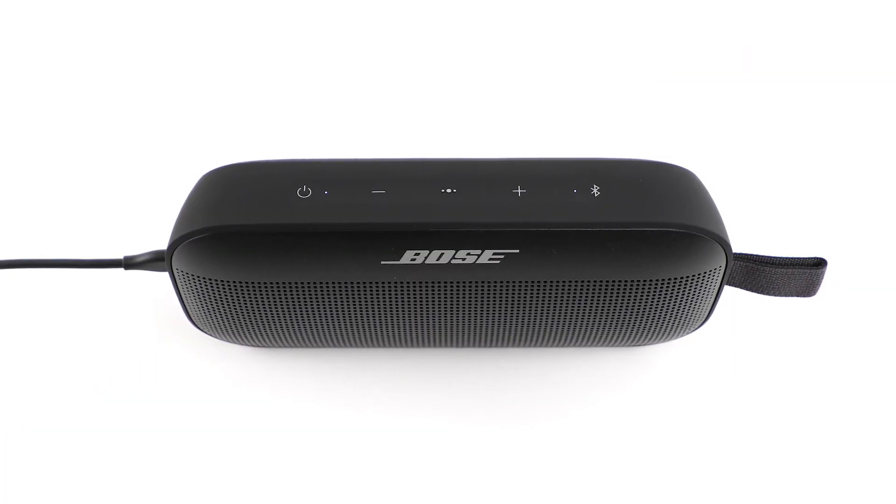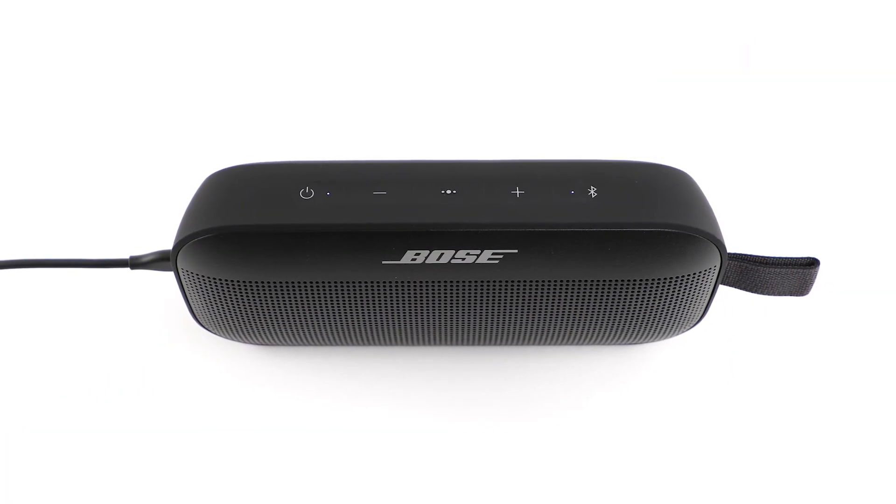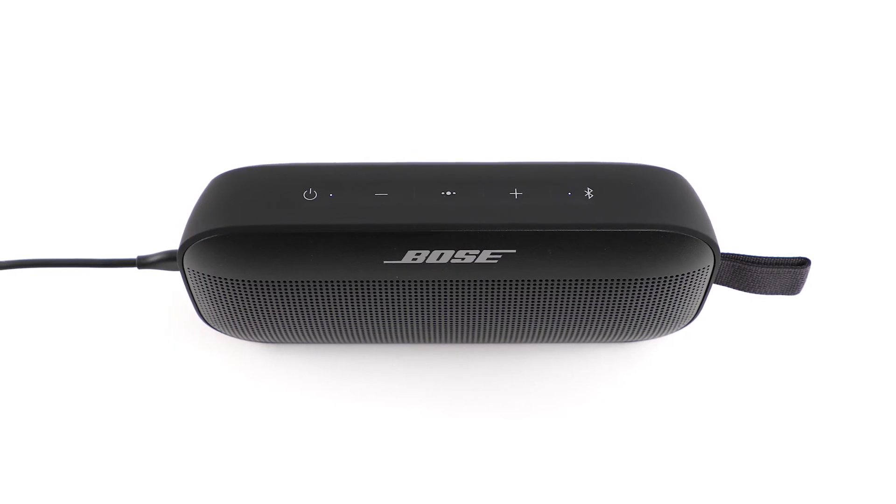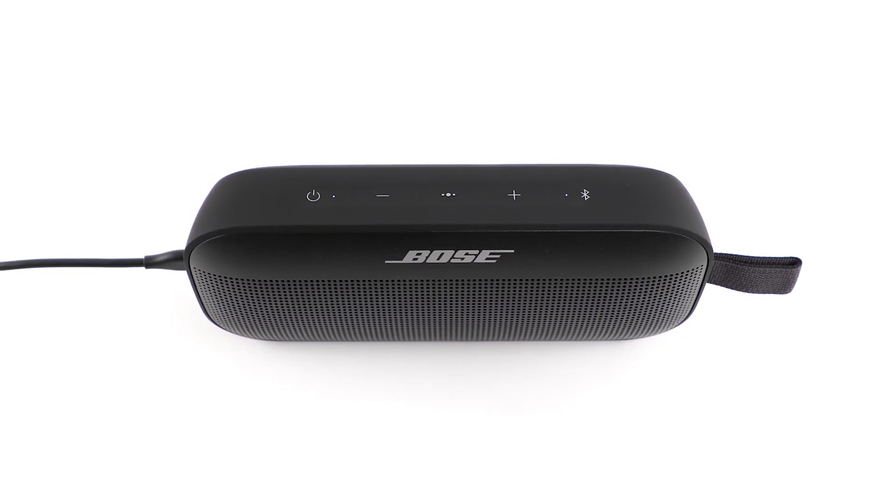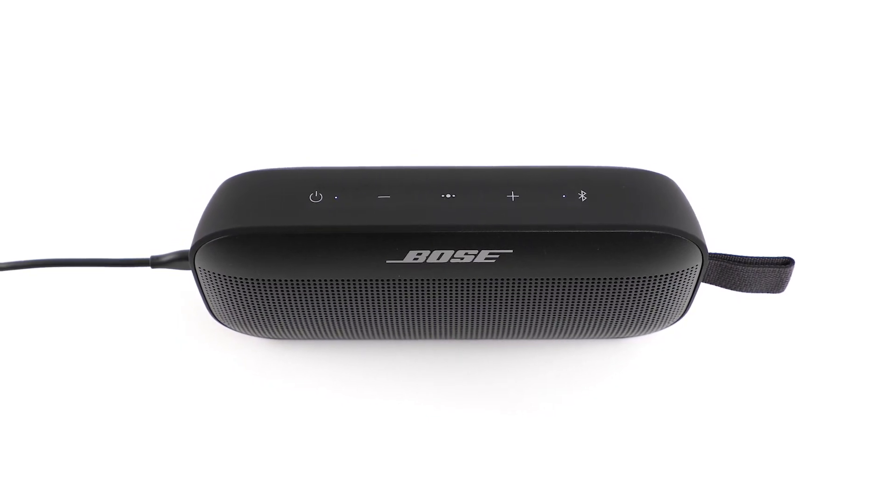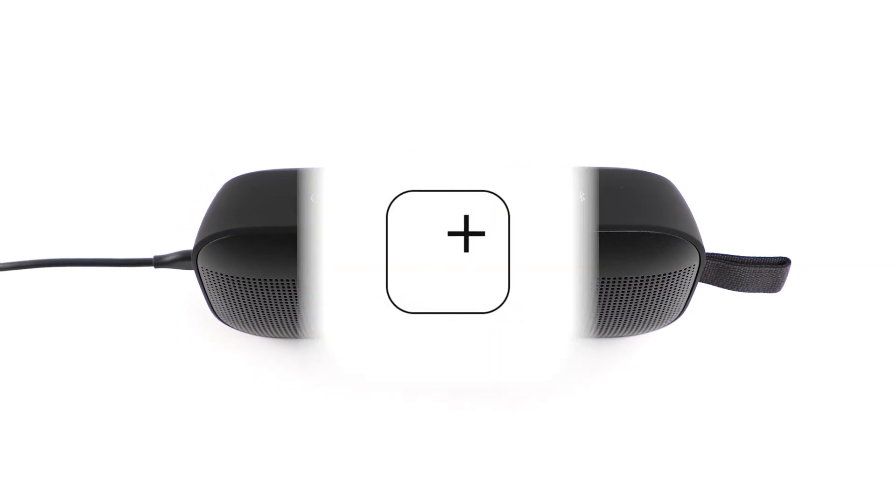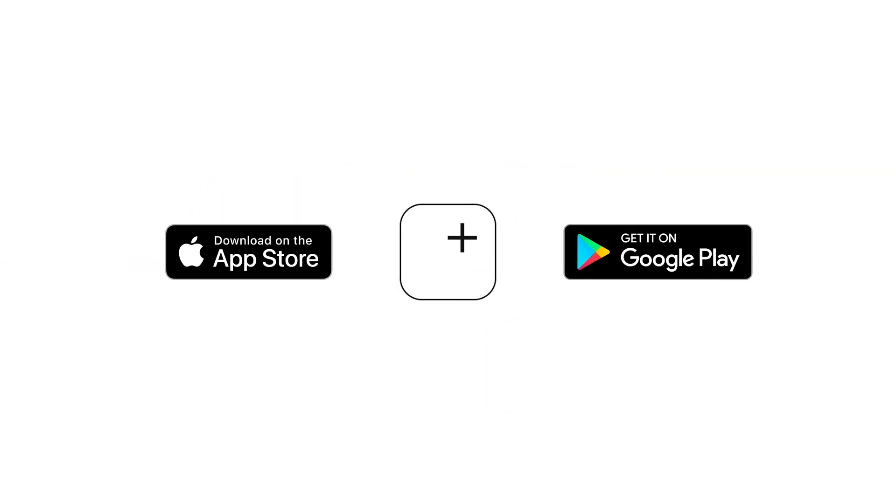To manage speaker settings and receive future software updates, we recommend downloading the Bose Connect app from the Apple App Store or Google Play Store.